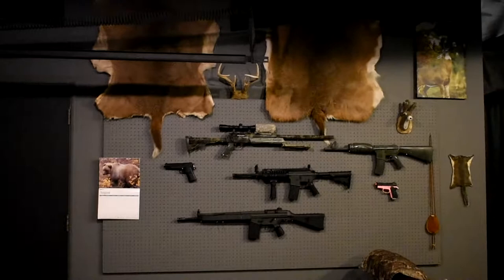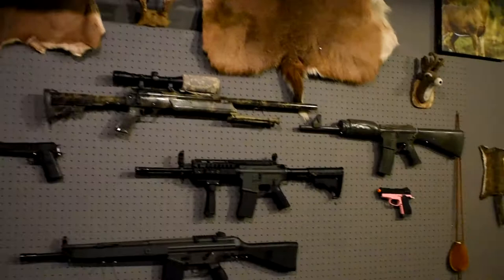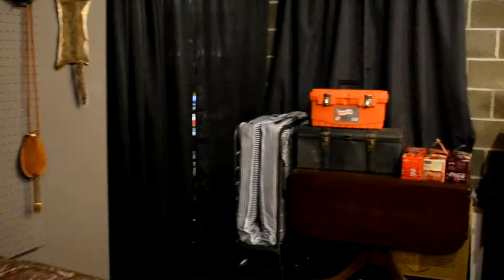This is my wall of airsoft guns and I have deer skin. One of those is mine, one of those is from a friend who gave me the skin, and I tanned those both myself. Just some airsoft guns, nothing too special about those.